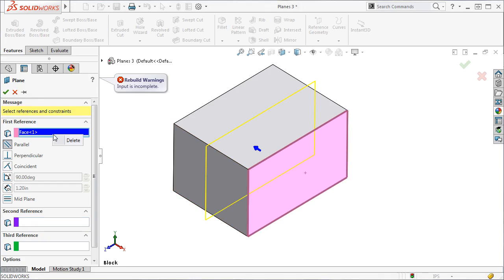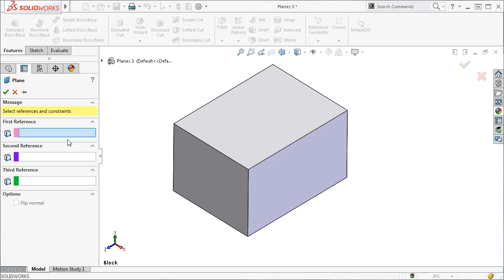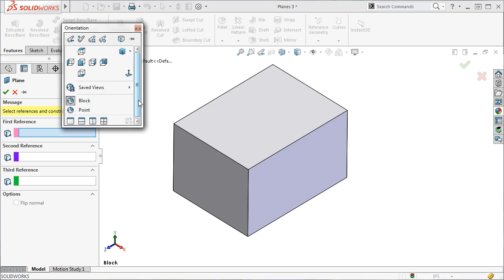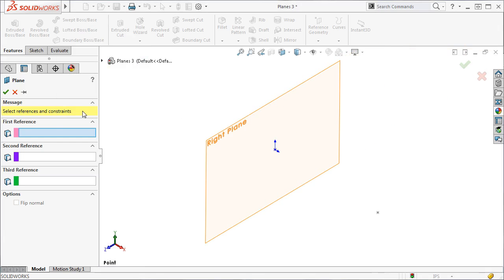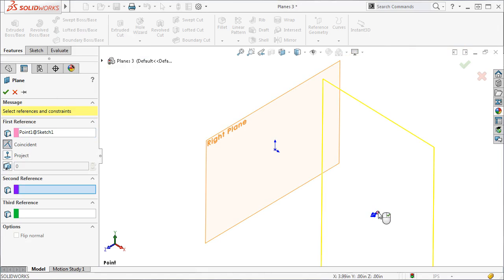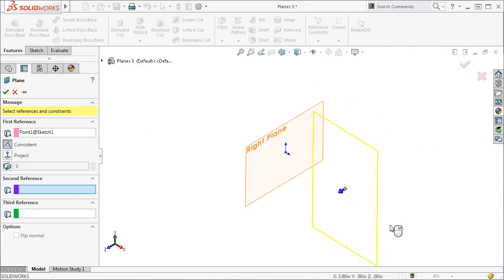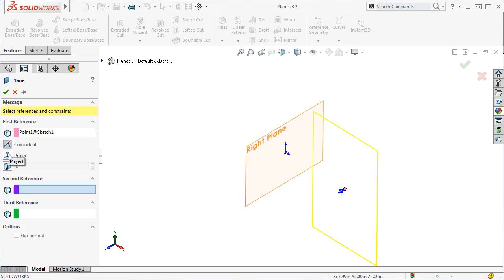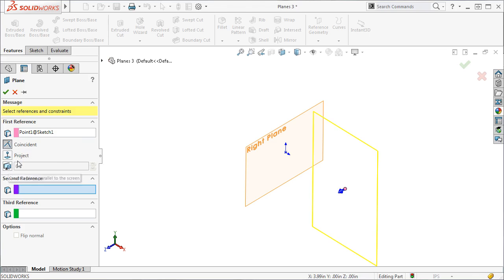I will clear the reference and select this point. Notice I get a different set of icons under a selection of a point: Coincident, Project, and Create a plane parallel to the screen. Now, I'd say more often than not, you're going to use the Coincident relation. The Project and Parallel to Screen option mostly come into play when you're dealing with surfaces.